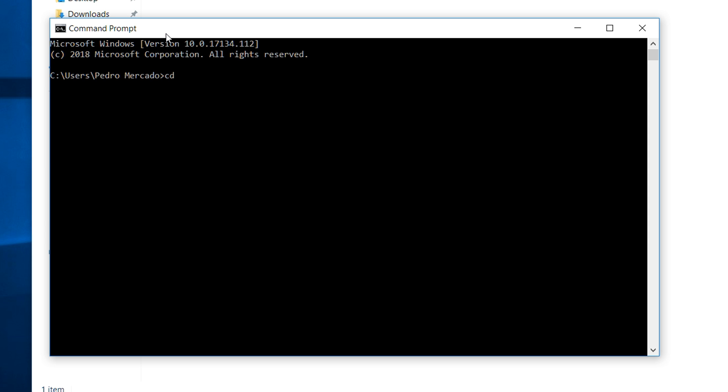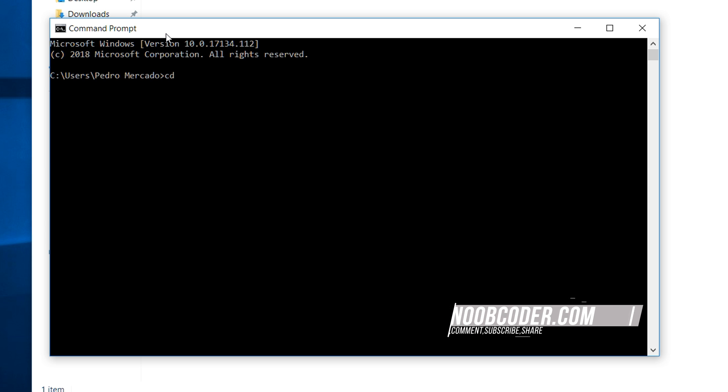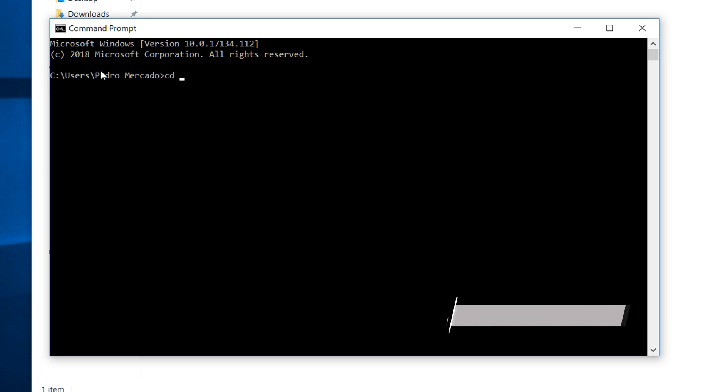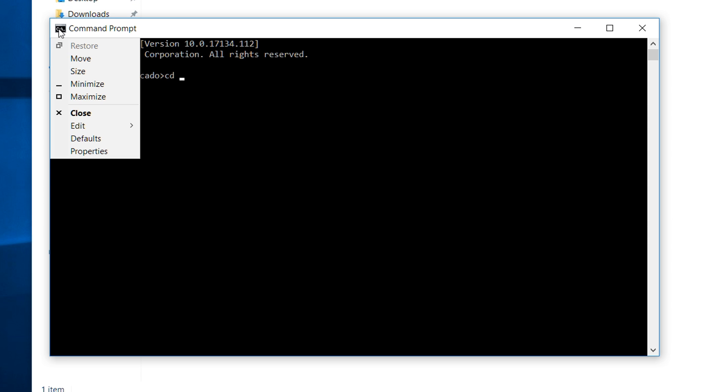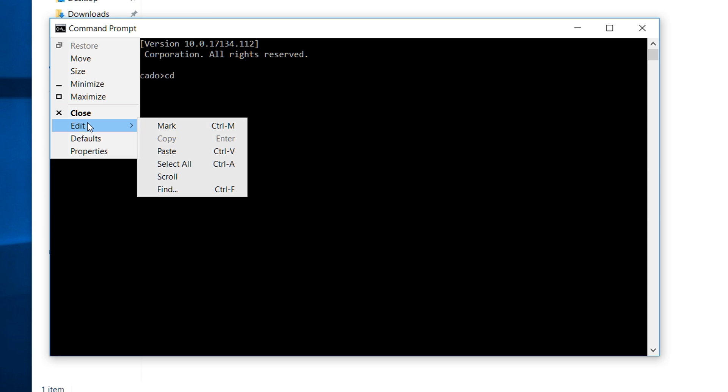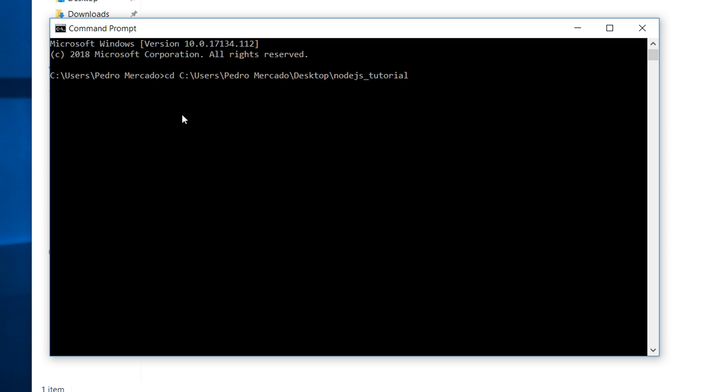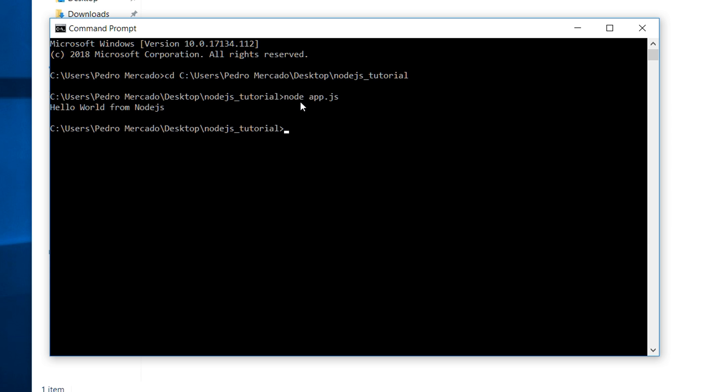All that means is, hey, change folder. So right now I am in a folder called users, Pedro Mercado, I need to be in this folder. So now I'm just going to click this, go down to edit, click paste. And that's our path. So now if I hit enter, you can see that our path has changed. And now if I type node app.js, you can see that we get a hello world from node.